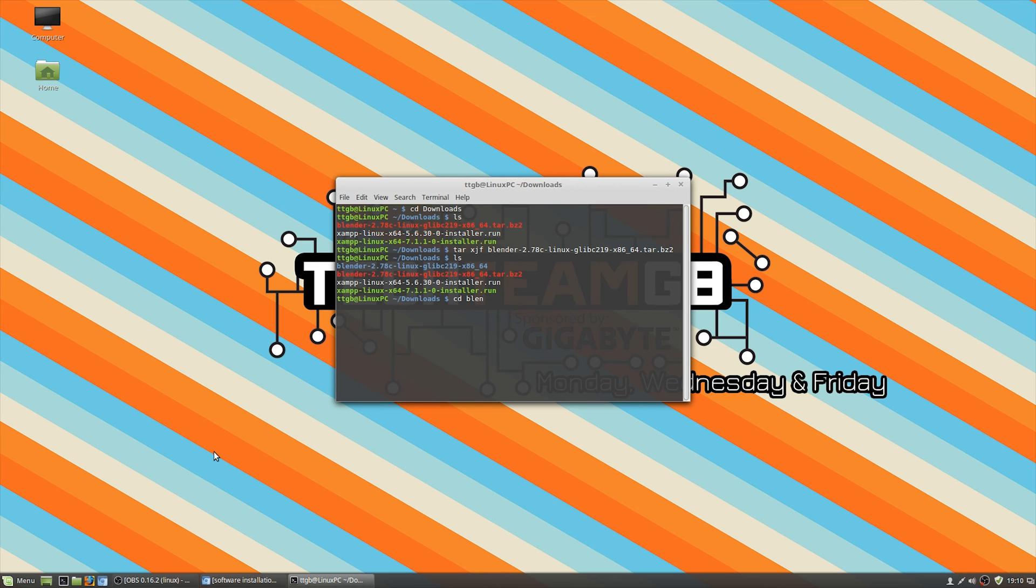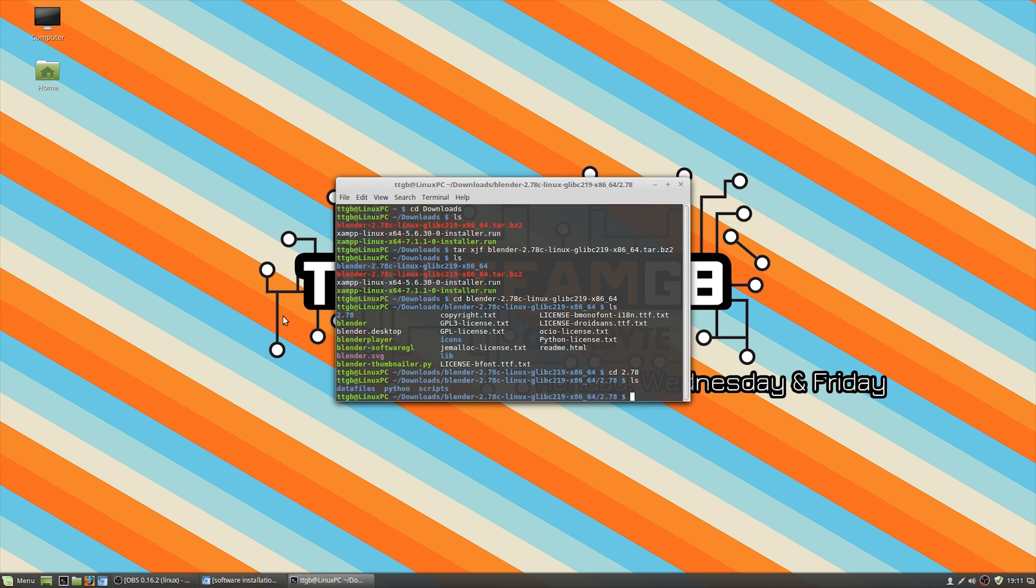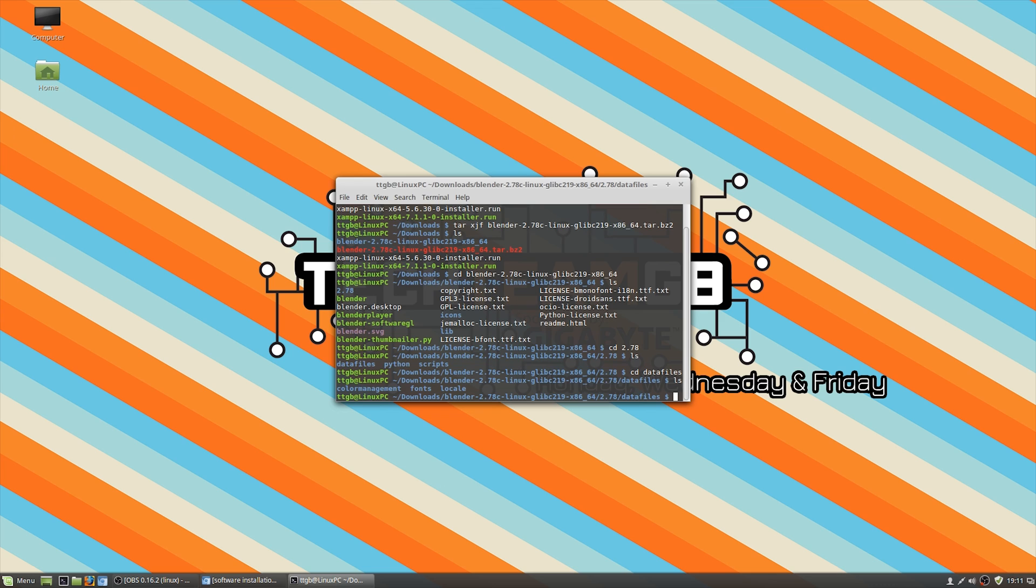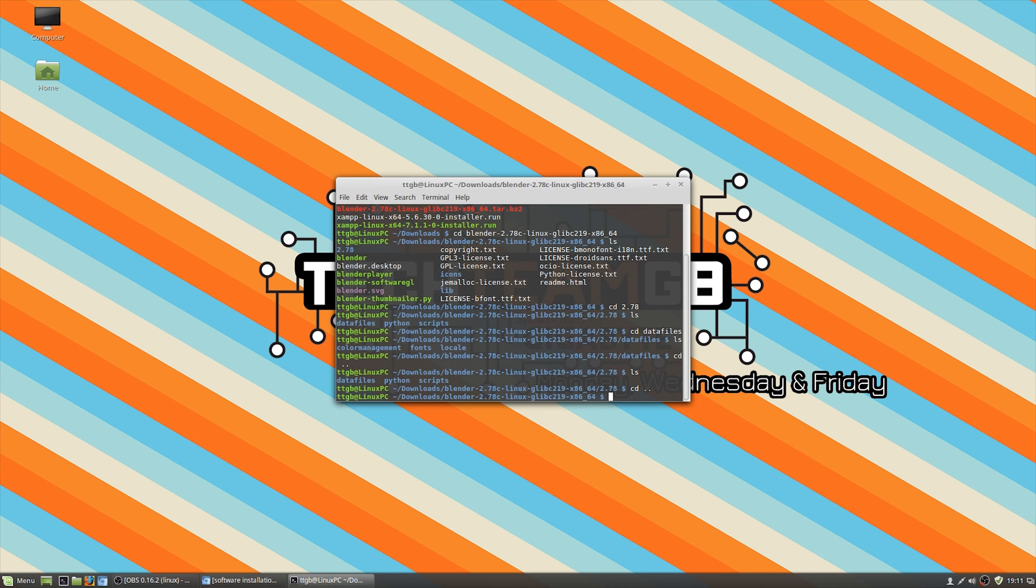The x in that command is telling tar that you want to extract the folder, the j is what compression algorithm you use. If you have .gz files you'll normally use the letter z, and then the last f there is to say that the next thing in the string is the file name and location.